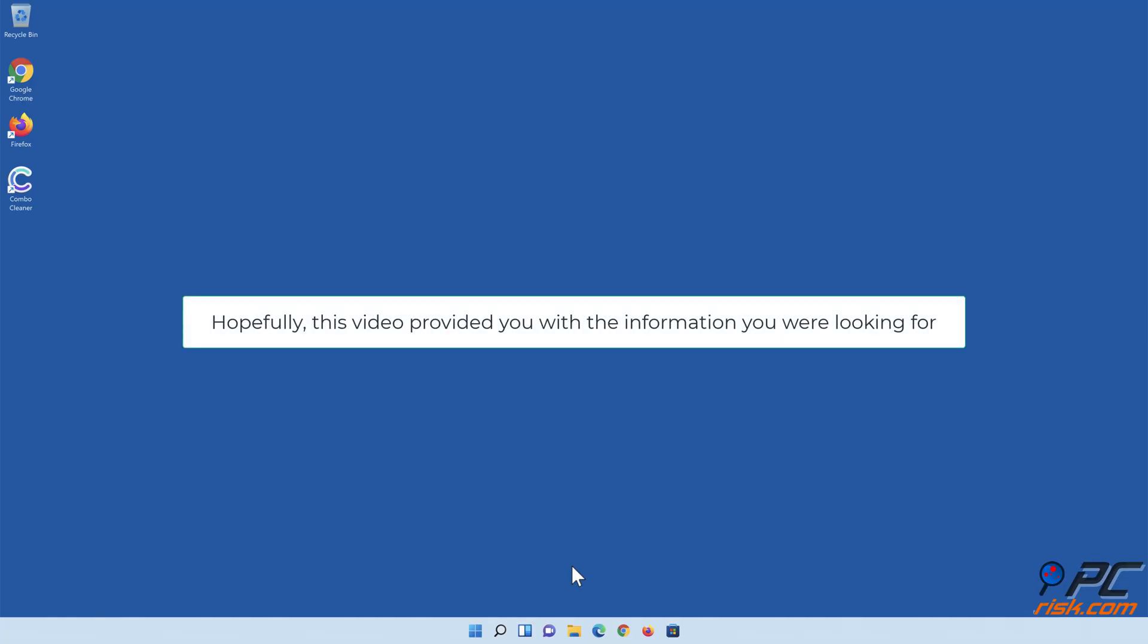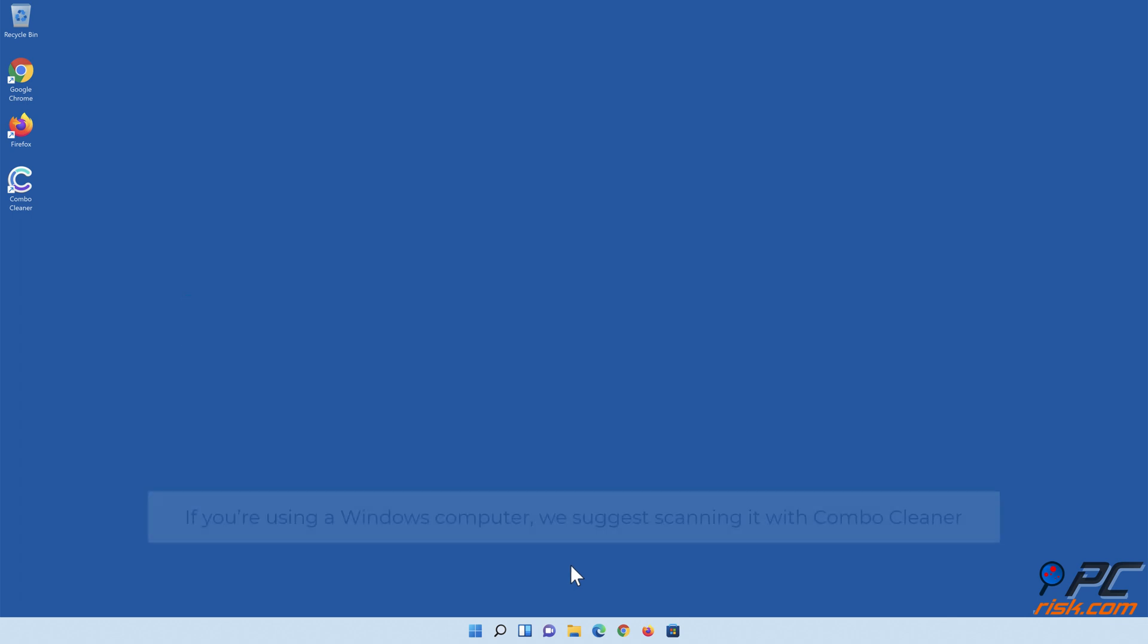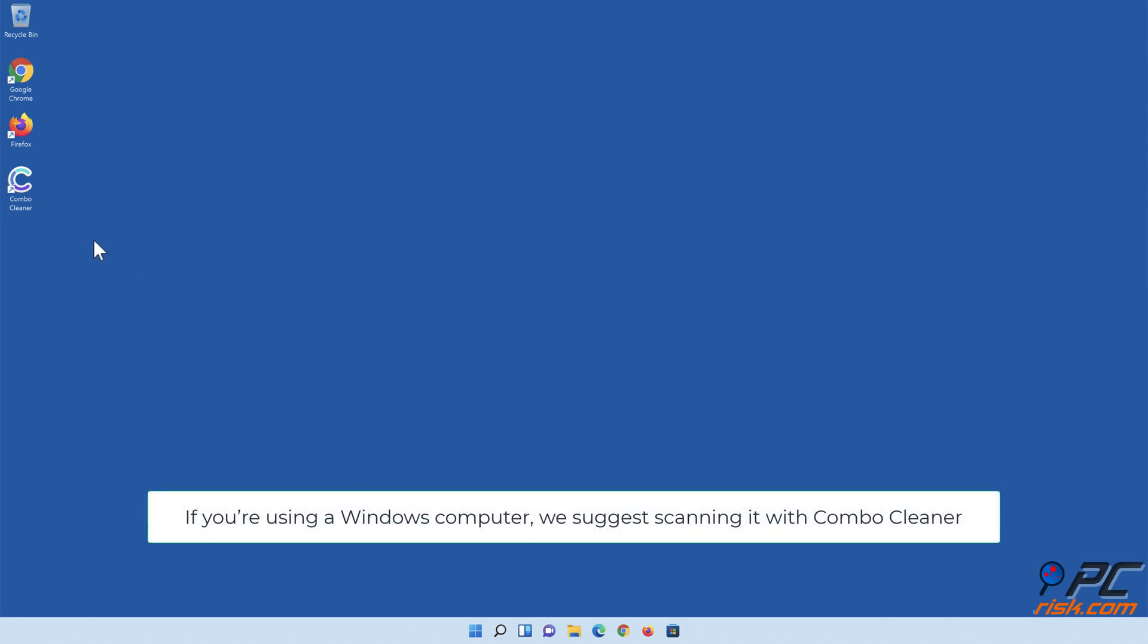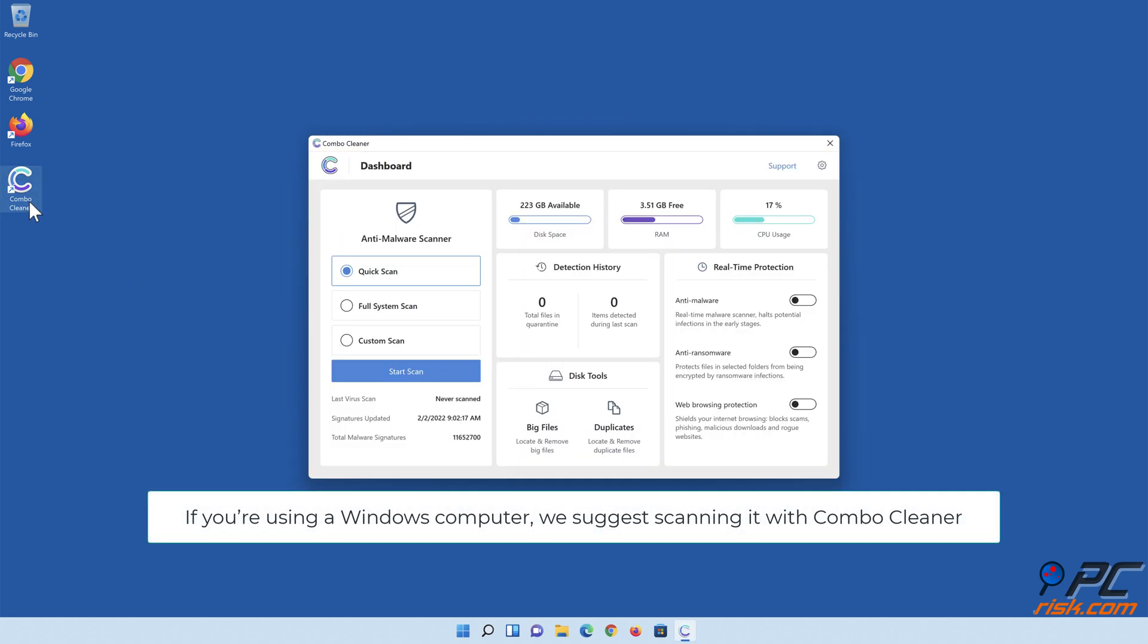Hopefully, this video provided you with the information you were looking for. If you are using a Windows computer, we suggest scanning it with Combo Cleaner.